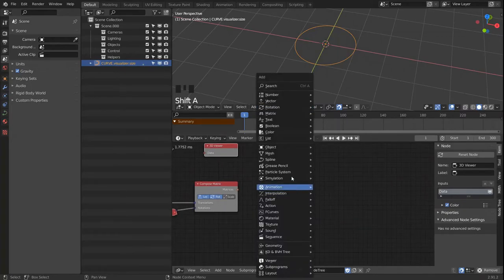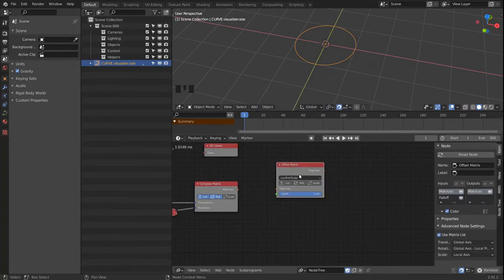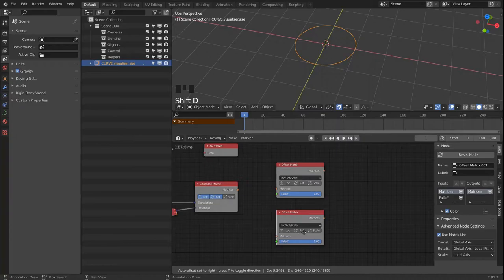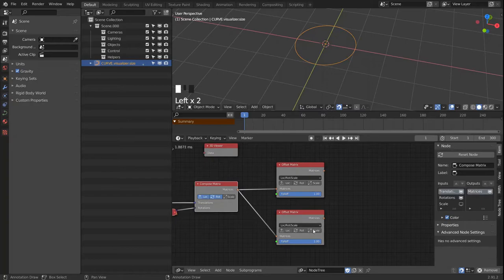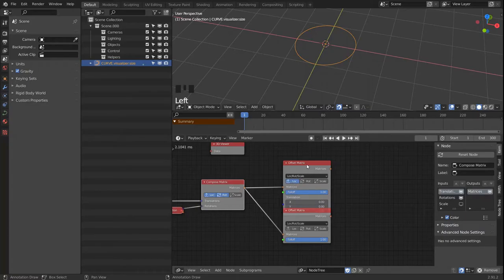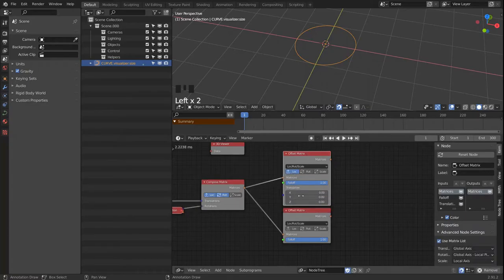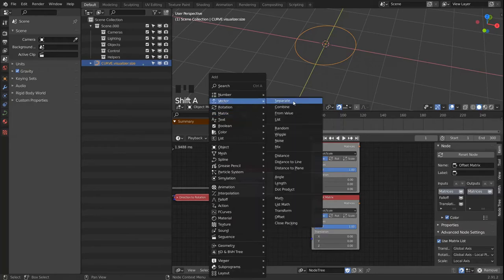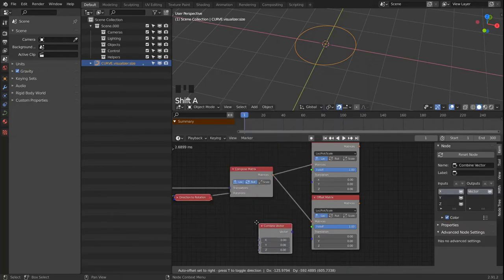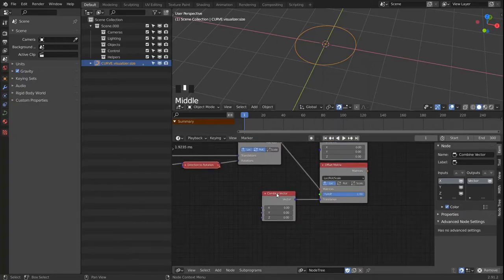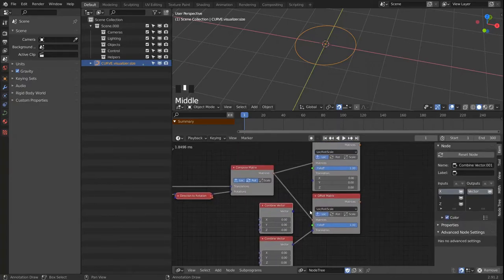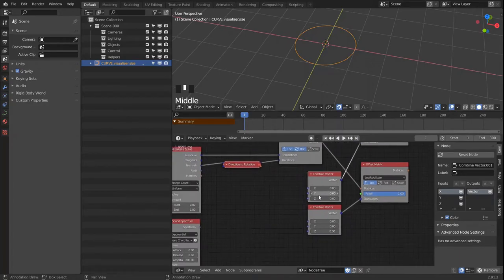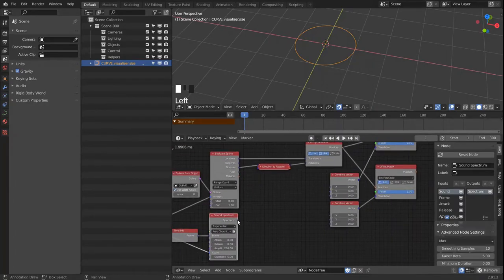So let's bring in two offset matrix nodes. That will be our starting points and the end points that we will later on generate the spectrum splines out of. So we want to adjust the location. And we're going to need two vectors. And we're going to bring in the combine vector node. Let's duplicate that. And let's bring in the spectrum.